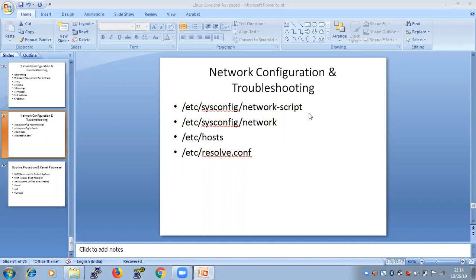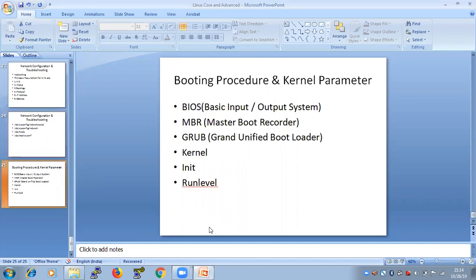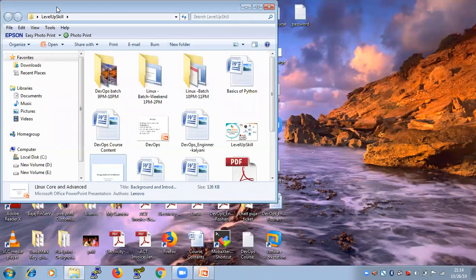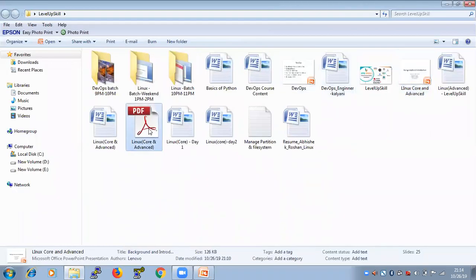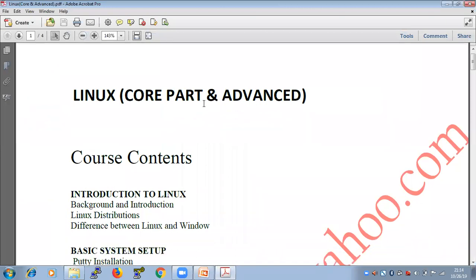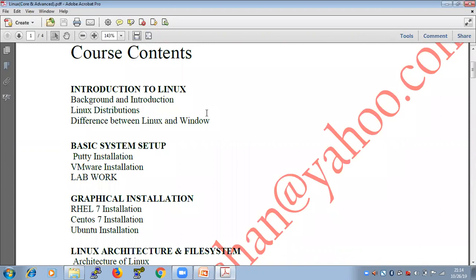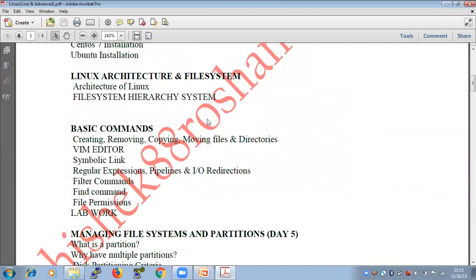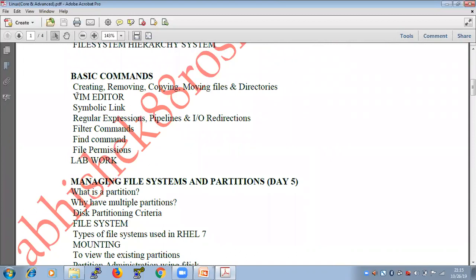We'll start today's session. Till now we have discussed: introduction to Linux, basic system setup, graphical installation, Linux architecture and file system, and basic commands.